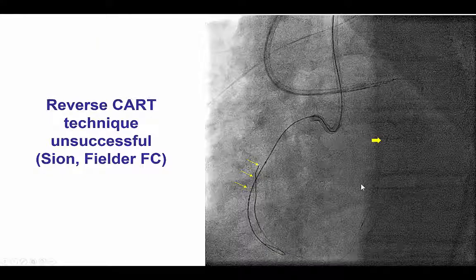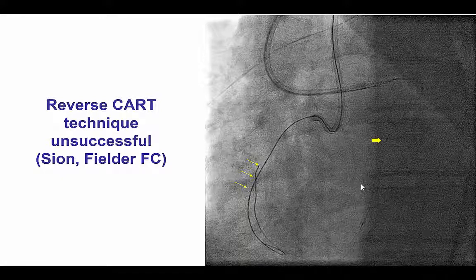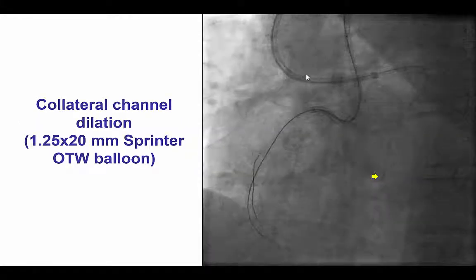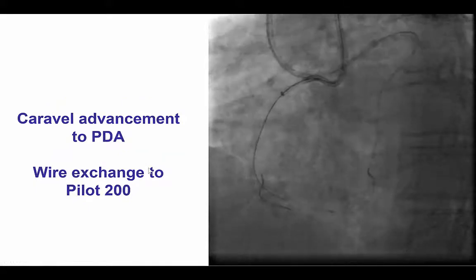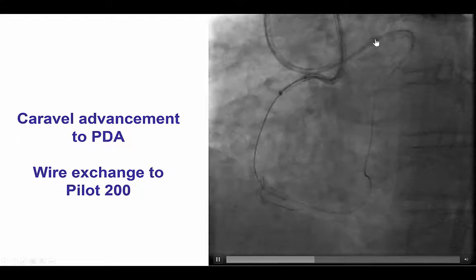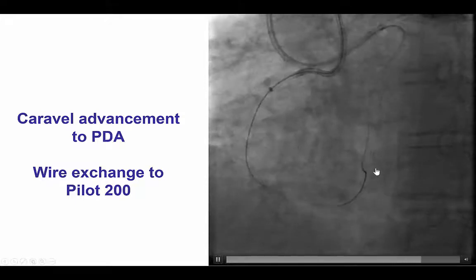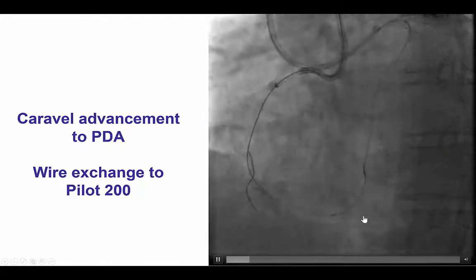In this particular case, we tried to deliver the Caravel using balloon dilation and forward pressure on the guide; however, we were unable to do so. Since the occlusion length seemed to be short, we attempted to perform reverse CART with the retrograde Sion wire, which was unsuccessful — we were unable to advance the Sion wire more proximally, even when we advanced an antegrade 8-French guide liner catheter. We then performed dilation of the microchannel of the septal collateral using a 1.25 mm balloon. Following that, with forward pressure into the left main guide and a lot of rotation, we were finally able to advance the Caravel microcatheter through the septal. There appeared to be an acute bend that was precluding the catheter from moving further down.